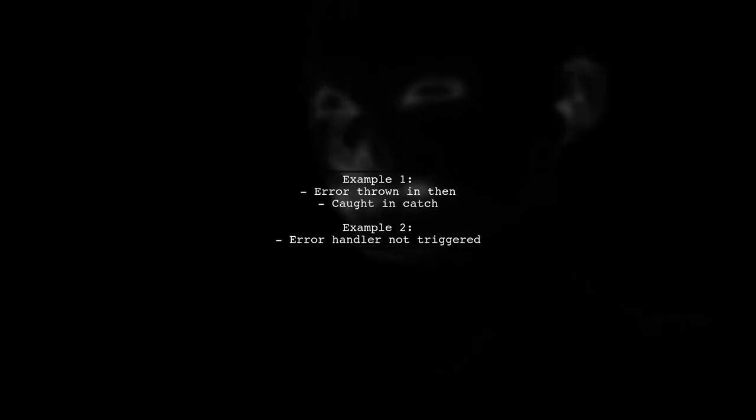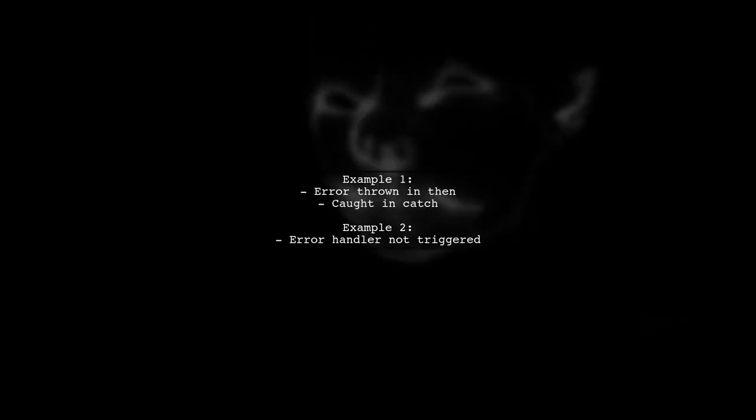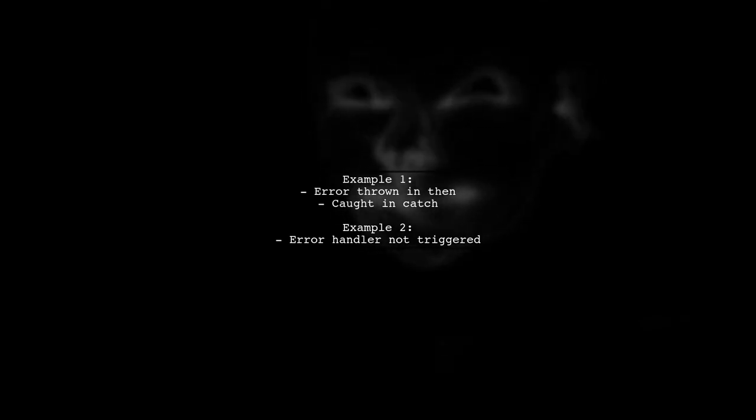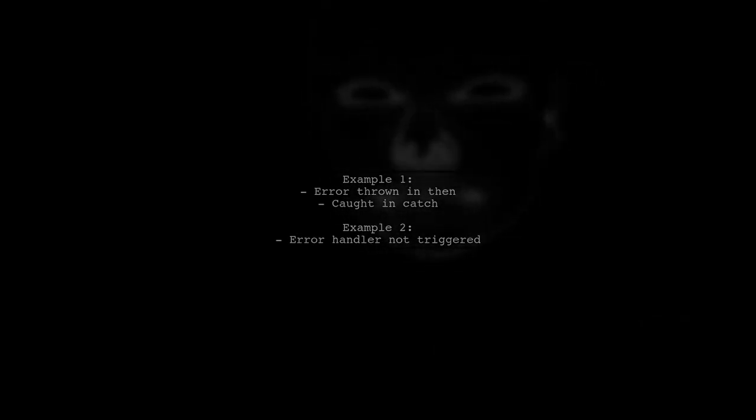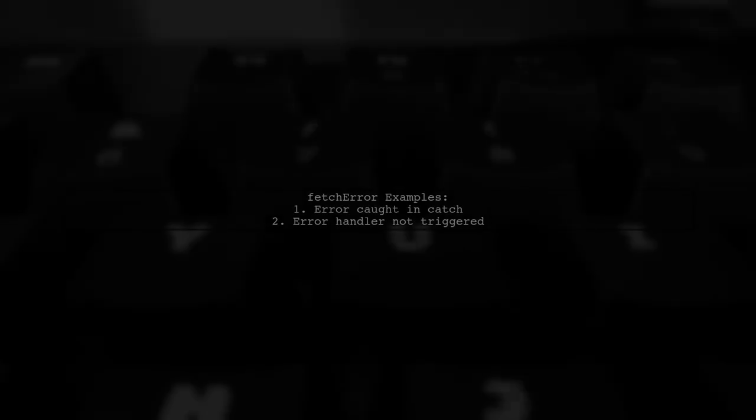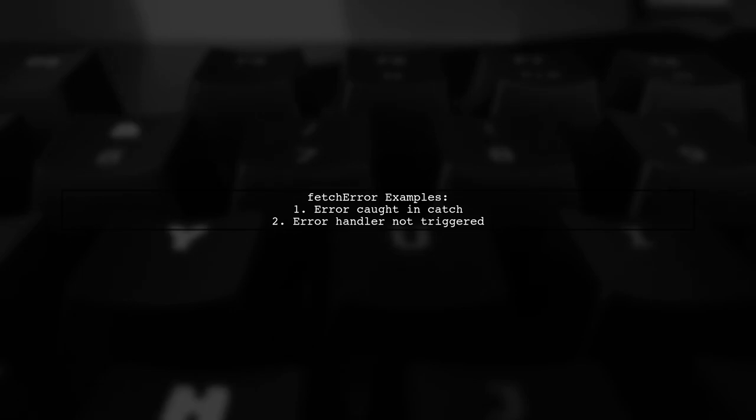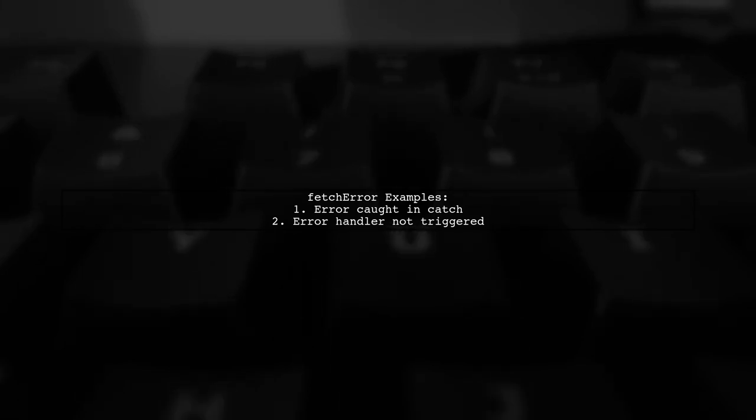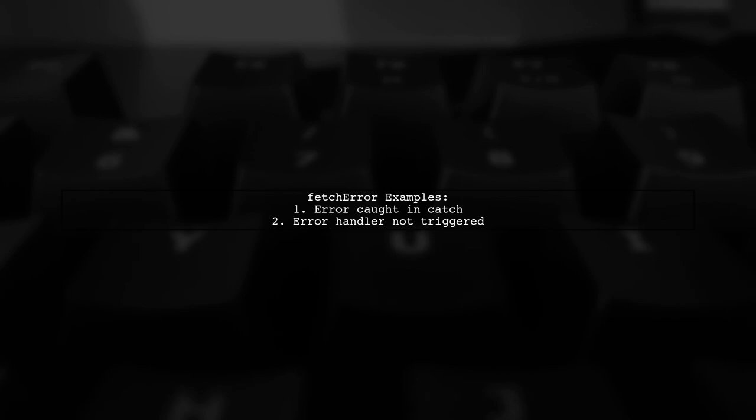In the second example, the error handler is not triggered. With fetch error, we see that the error is caught in the first catch block, but in the second example, the error handler is also not triggered.